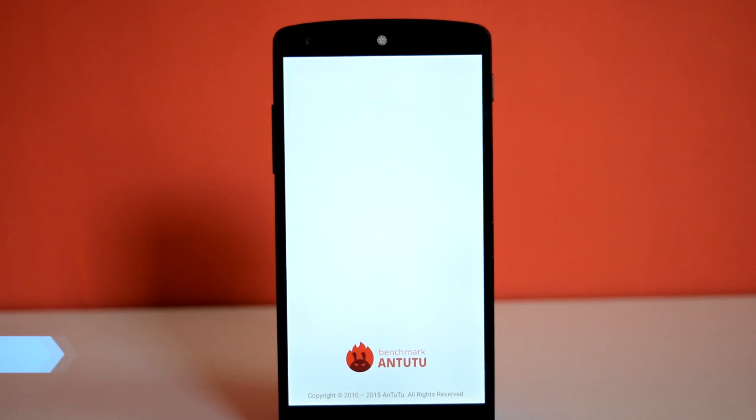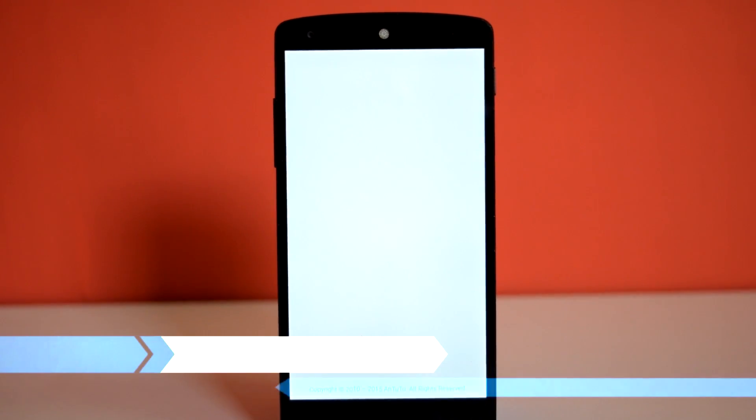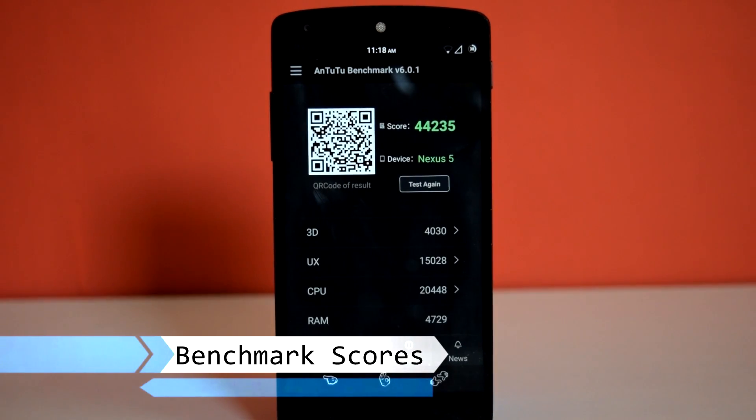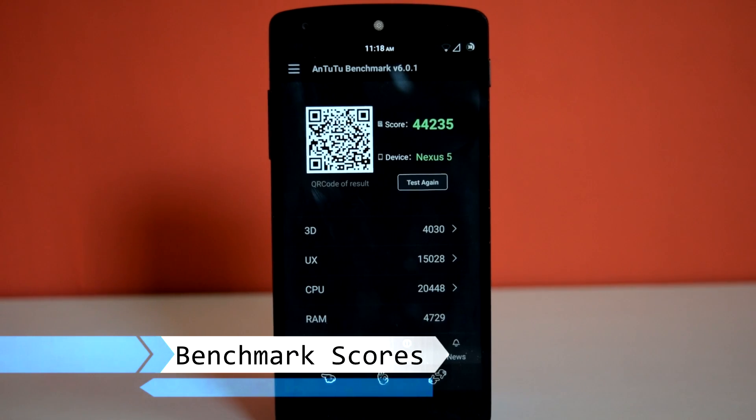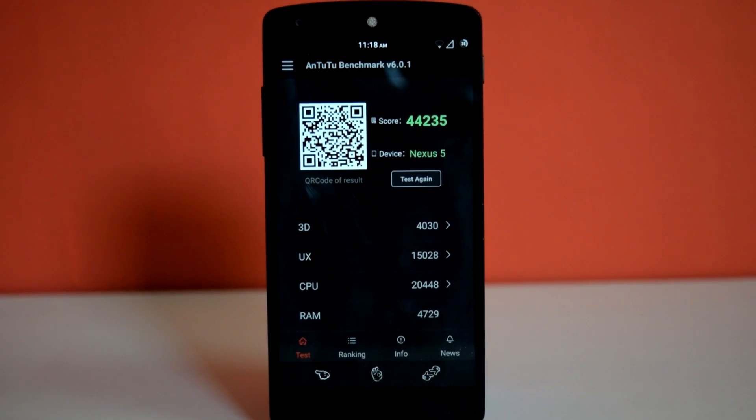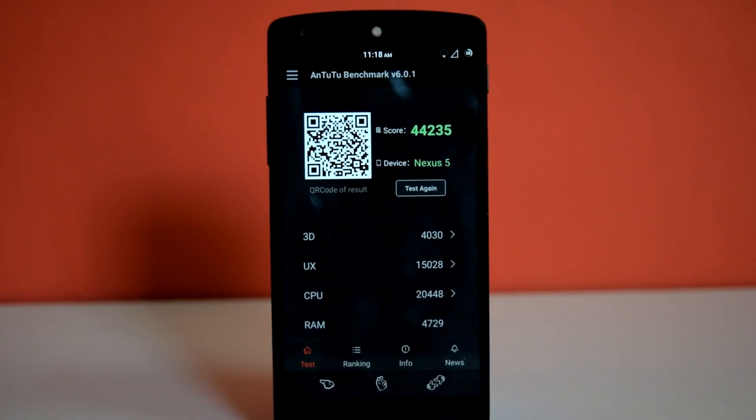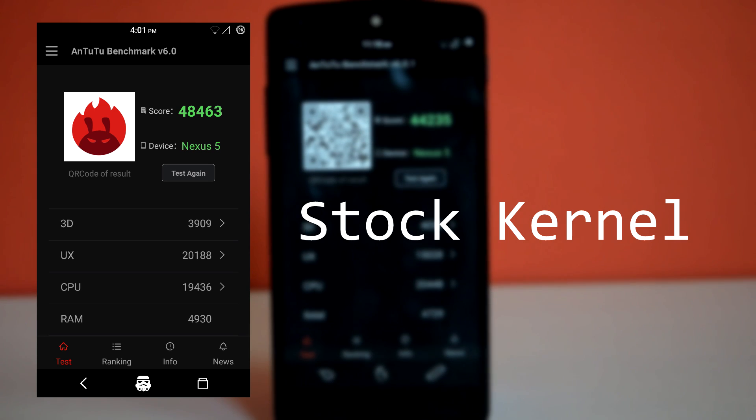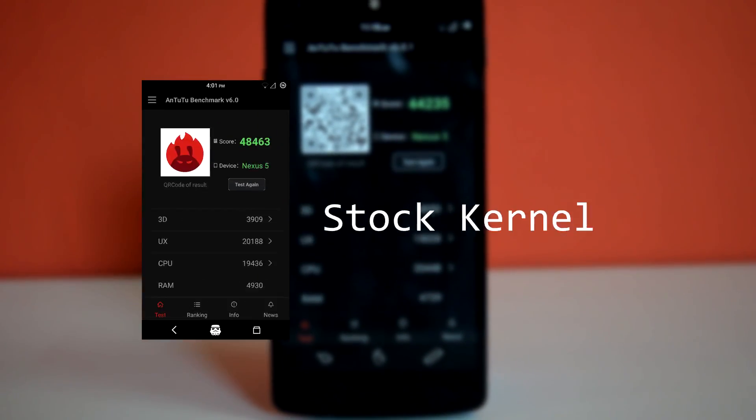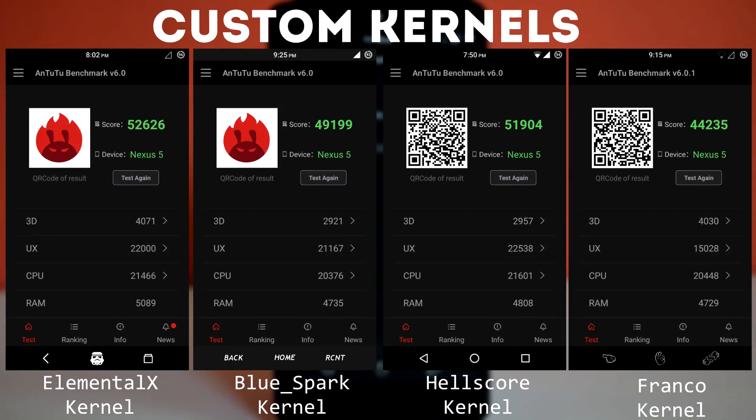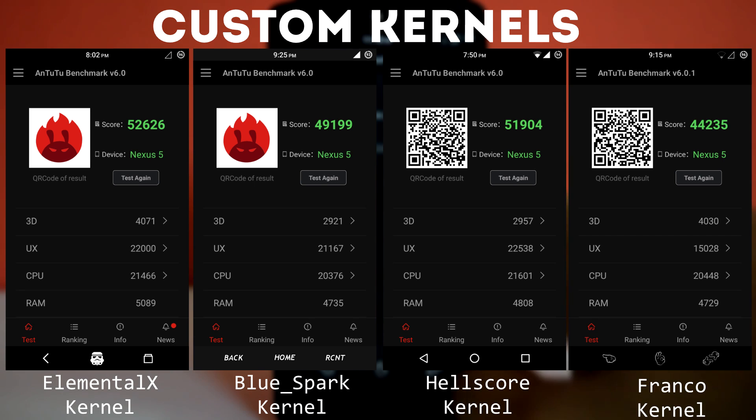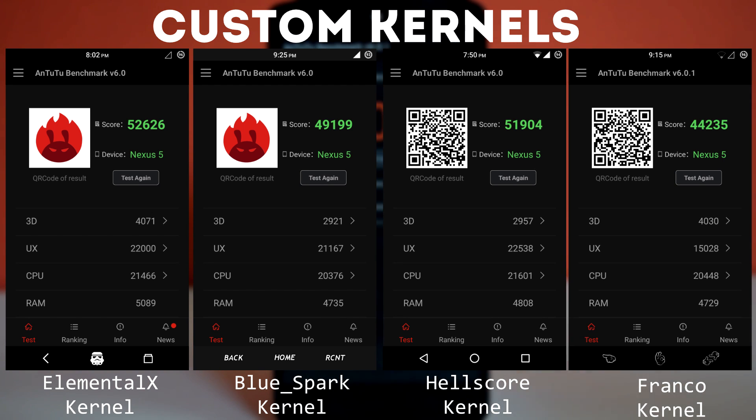Now it's time for benchmark score of Pure Nexus ROM. So all of these benchmark scores are recorded on fully charged battery. So these are the benchmark scores for stock kernel. And these are the benchmark scores for 4 custom kernels. So Hellscore Kernel has highest benchmark score among all other kernels.